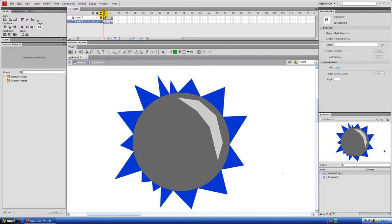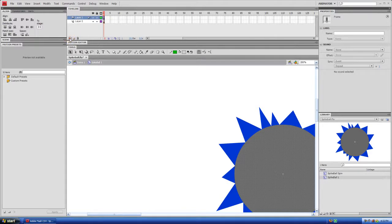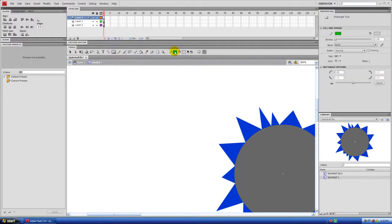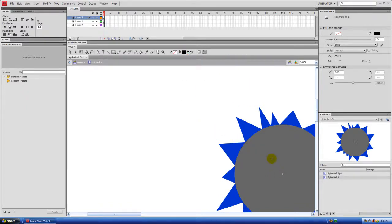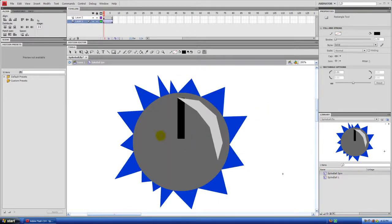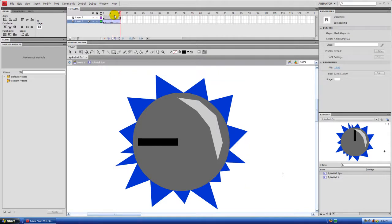To really see it spin, go back to Spike Ball 1 and add a random black rectangle on a new top layer. Back in Spike Ball Spin, changes made to Spike Ball 1 are automatically reflected. You can truly see it rotating. Go to the very end, hit F5 five more times, then F6 to create another keyframe.